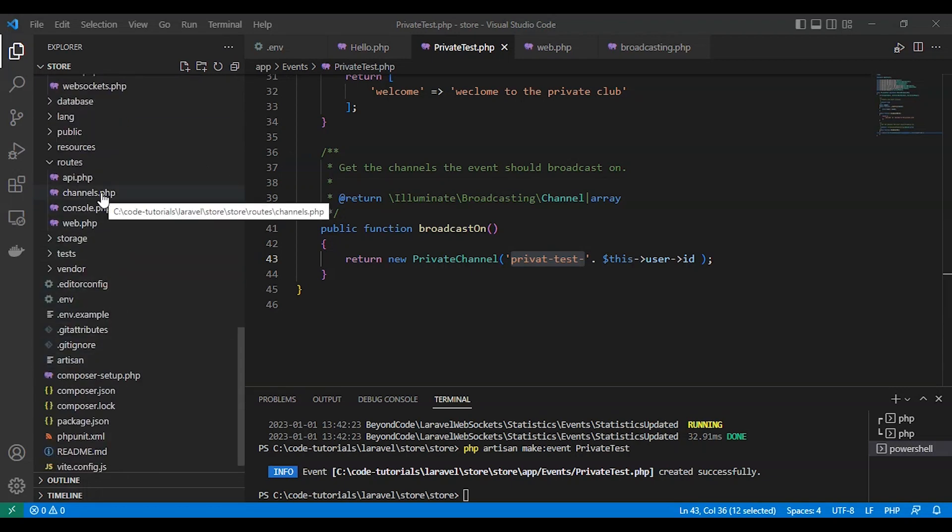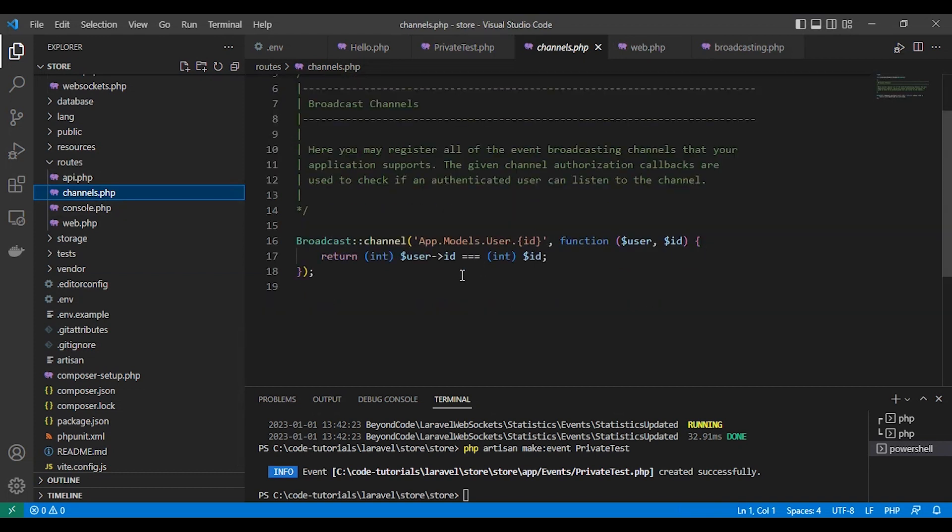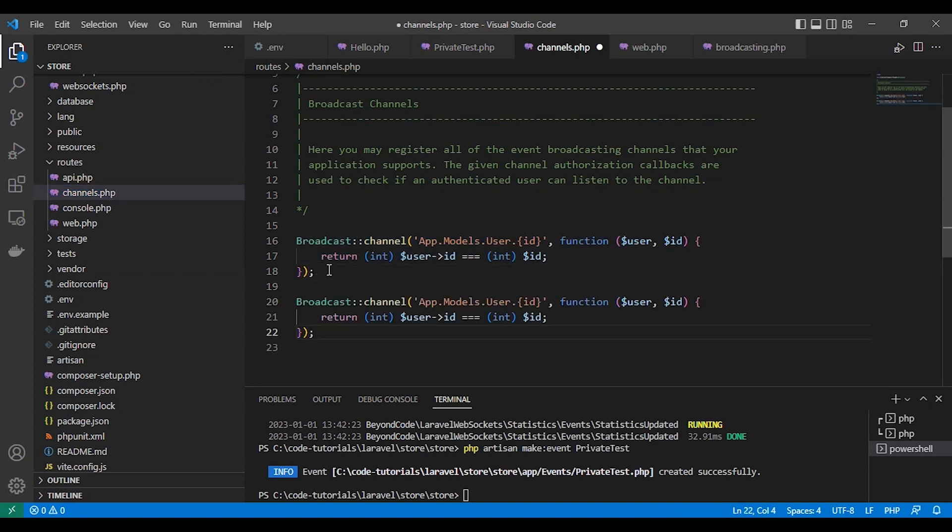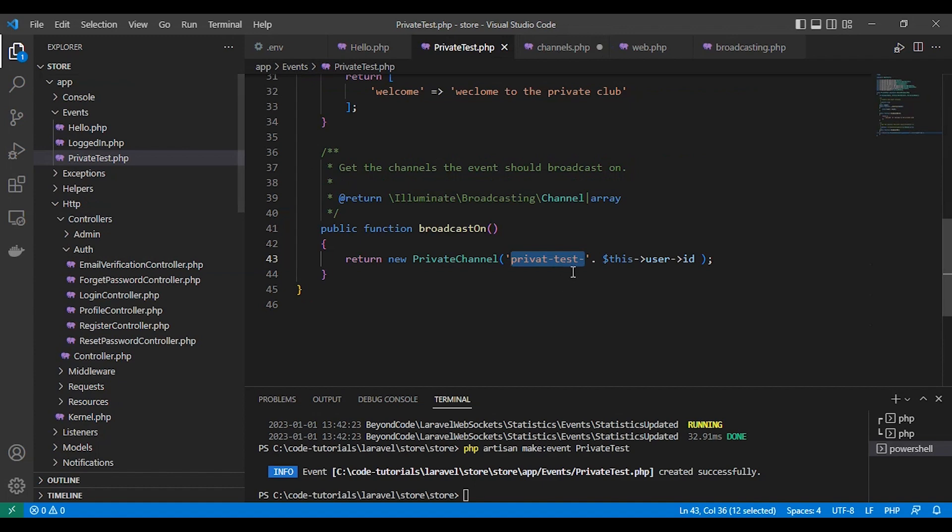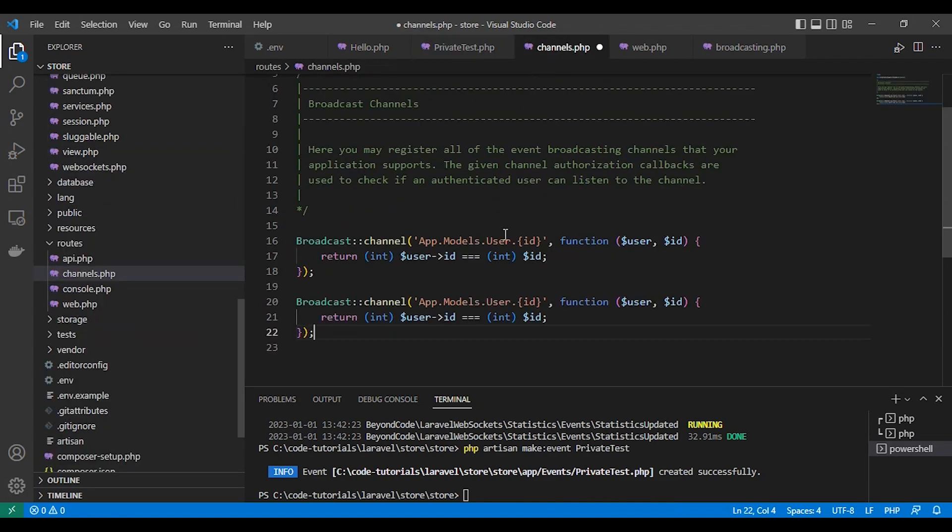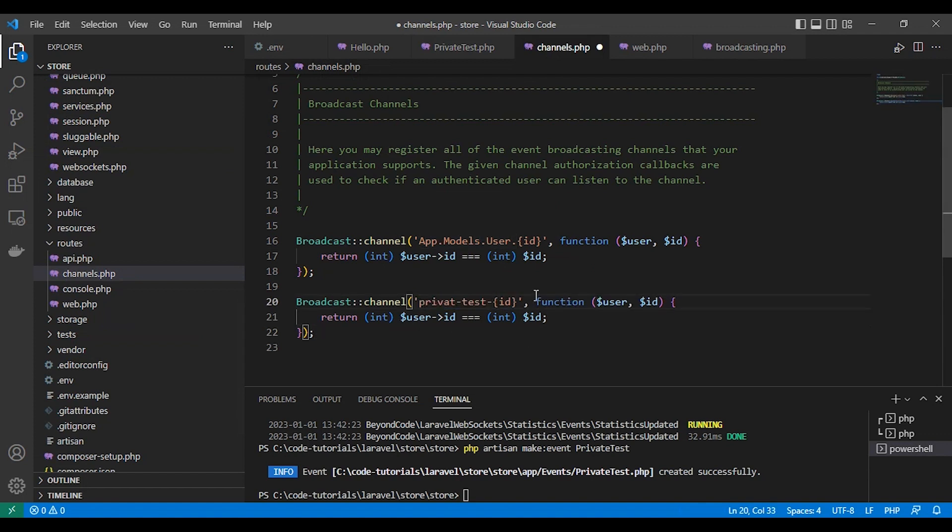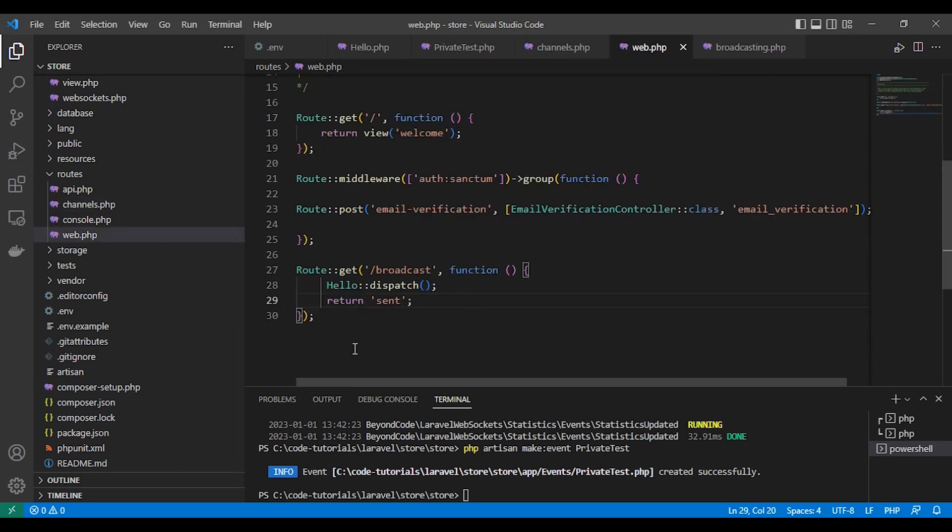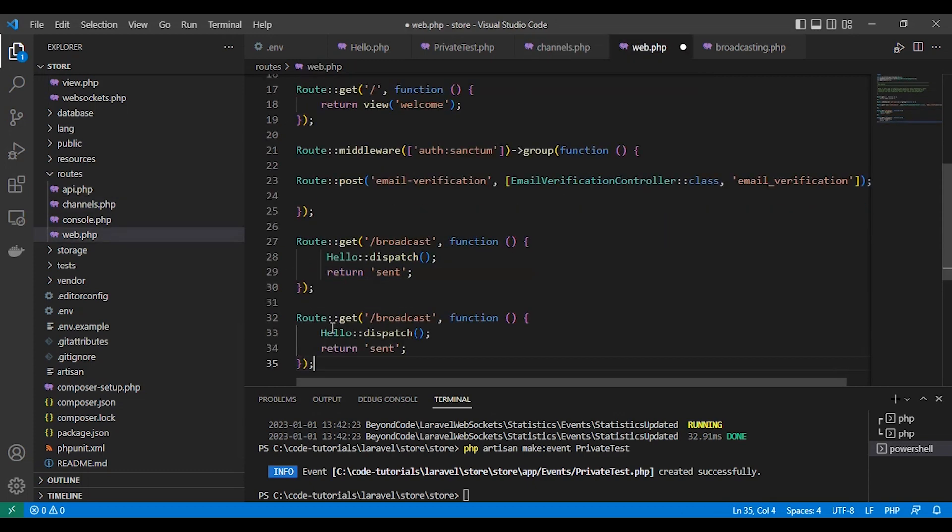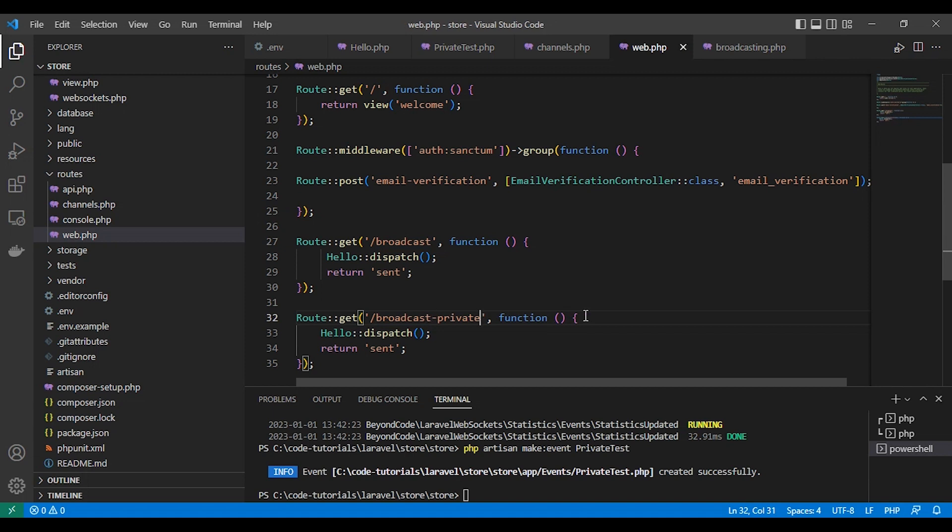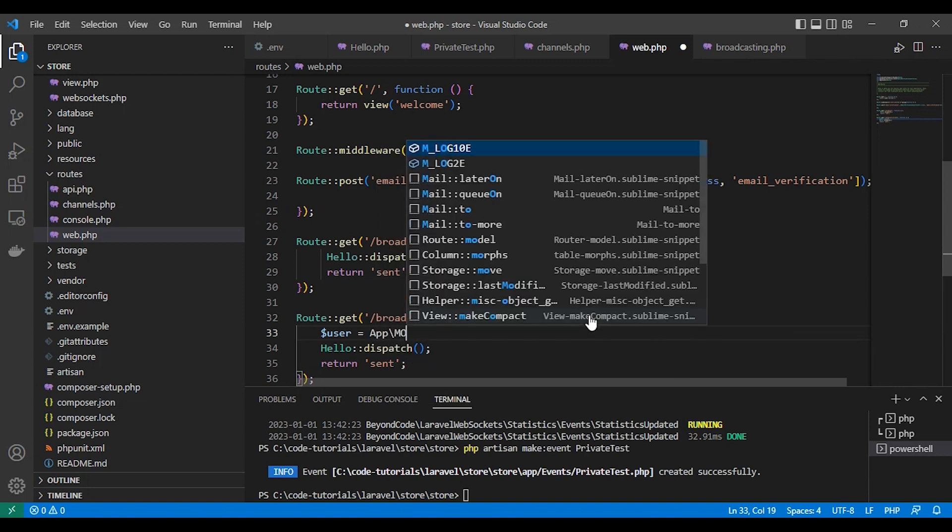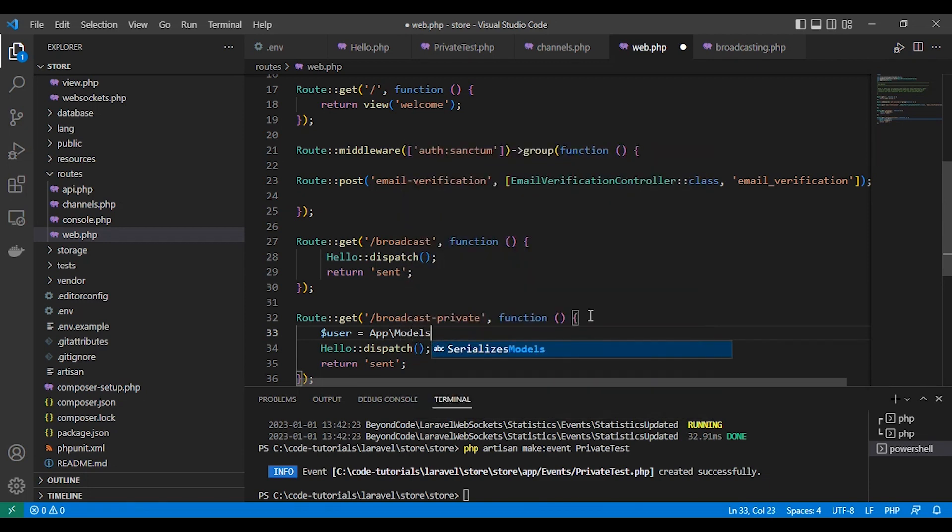Now so let's declare our channel in channel.php. Let's copy that. Here is the channel name. Private test. And the ID. So let's create our test route here. Broadcast private. And let's send this message for only one user. So we'll get this user here.